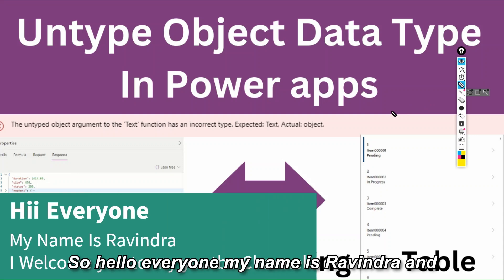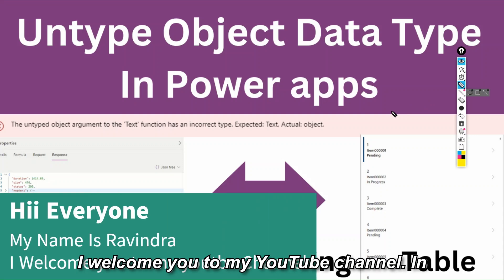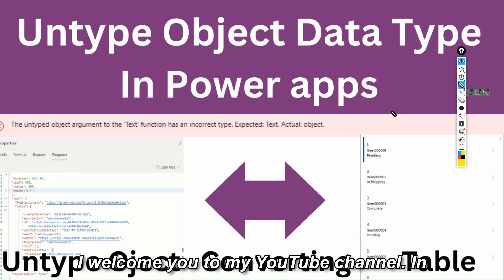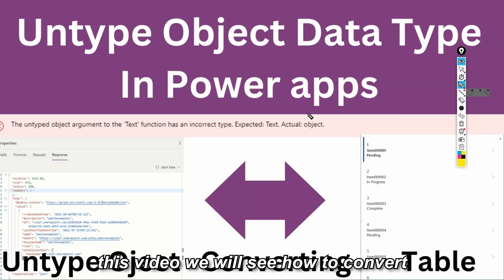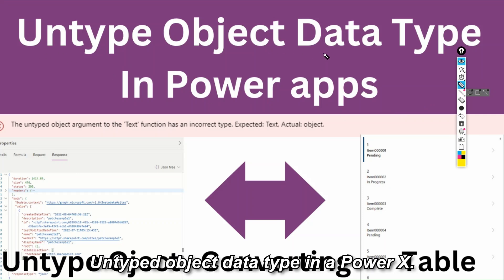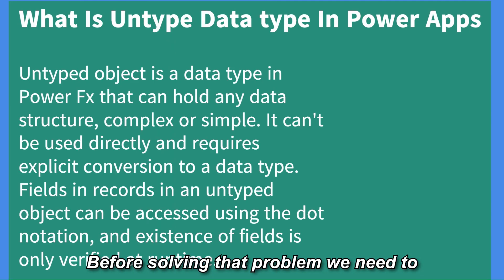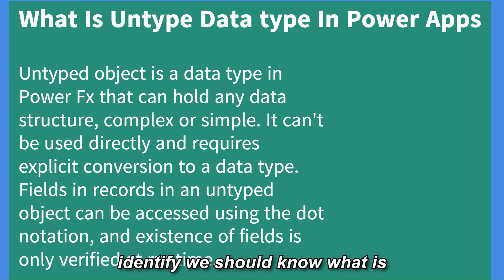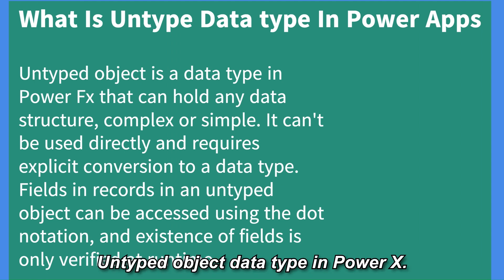Hello everyone, my name is Gravindra and I welcome you to my YouTube channel. In this video we will see how to convert untyped object data type in PowerFX. Before solving that problem we need to identify we should know what is untyped object data type in PowerFX.